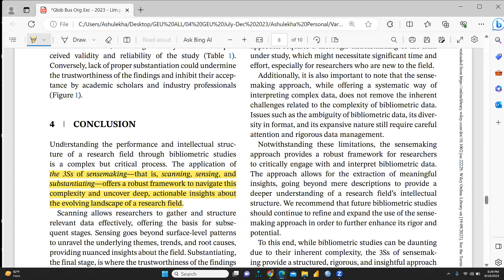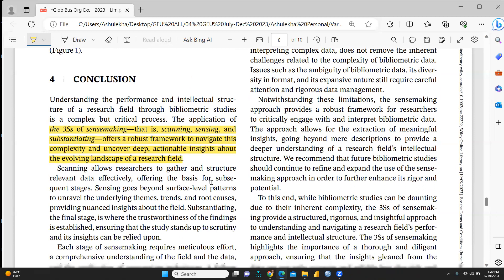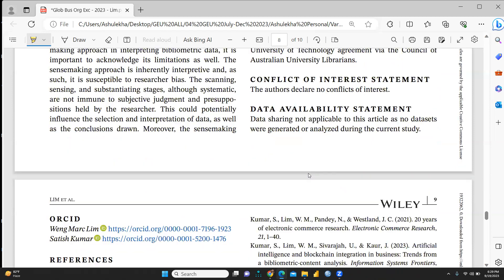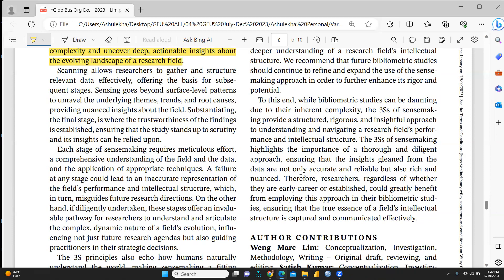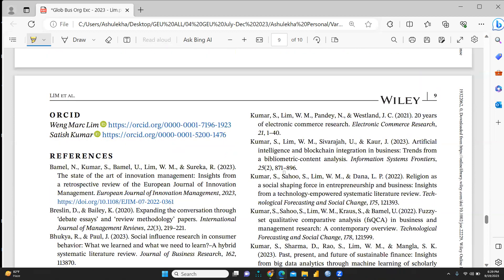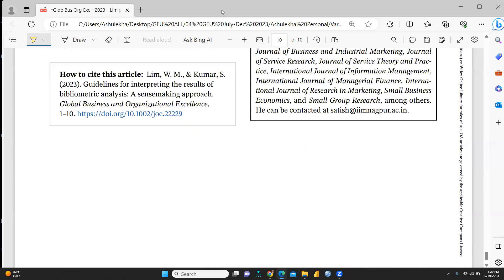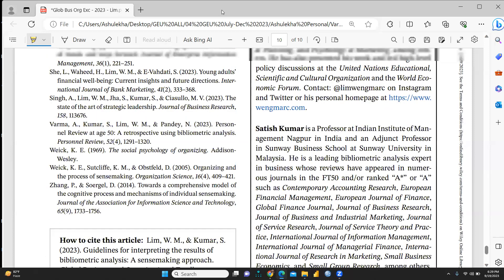In conclusion, understanding the performance and intellectual structure of a research field through bibliometric studies, the three S's of sense-making — scanning, sensing, and substantiating — offer a robust framework to navigate complexity and uncover deep, actionable insights about the evolving landscape of a research field. This is a good and insightful paper; you can refer to and cite it in your research work. I hope this video is helpful. Thank you, keep watching and stay tuned.